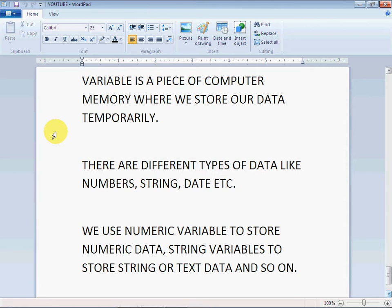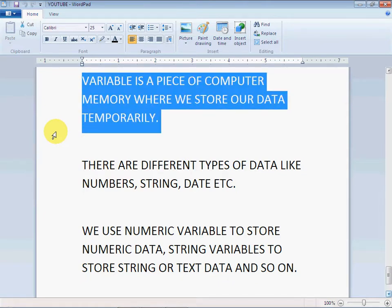In this video we will do some math work using integer variables. First I'll tell you what is a variable. A variable is a piece of computer memory where we store our data temporarily.